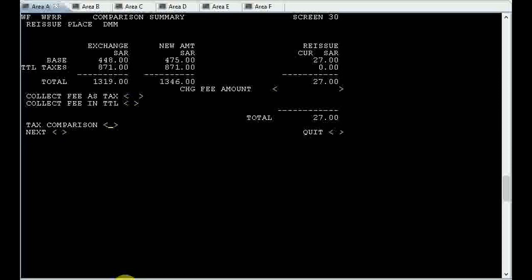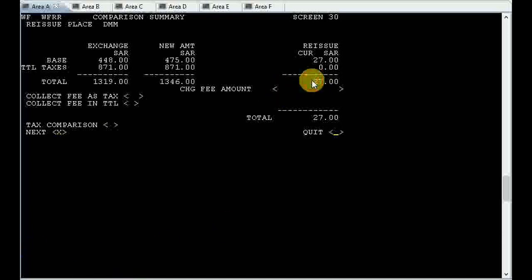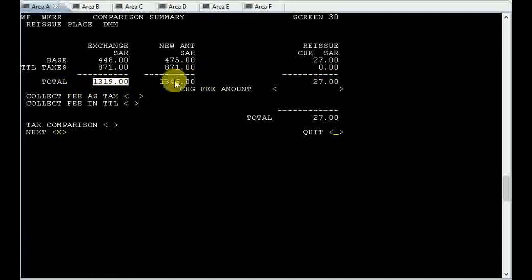There you can find the old fare and new fare. There is 27 Riyal difference in the fare and there is no more charge for changes. That means the amount we have to collect from the passenger is 27 Riyal.